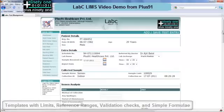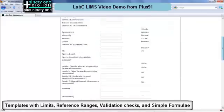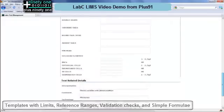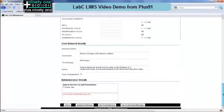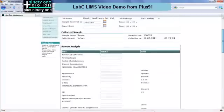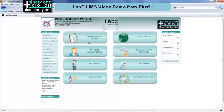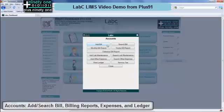You can also access the test template from here. Here we are showing you a much larger test template. There are over 480 built-in test templates in LabC. You can also create your own or update an existing one.